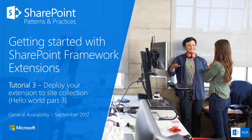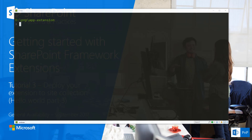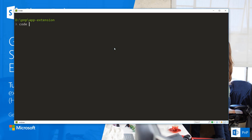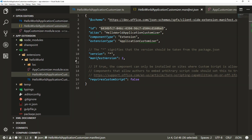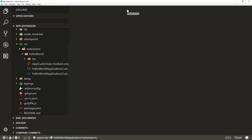Let's jump back to our console. If everything is still running you can do Ctrl+C to stop it, because we need to review our solution structure and prepare it for deployment. On the Visual Studio Code side, let's open up the solution with 'code .' - that will open Visual Studio Code within this folder. There's our application customizer which we created in tutorials 1 and 2.